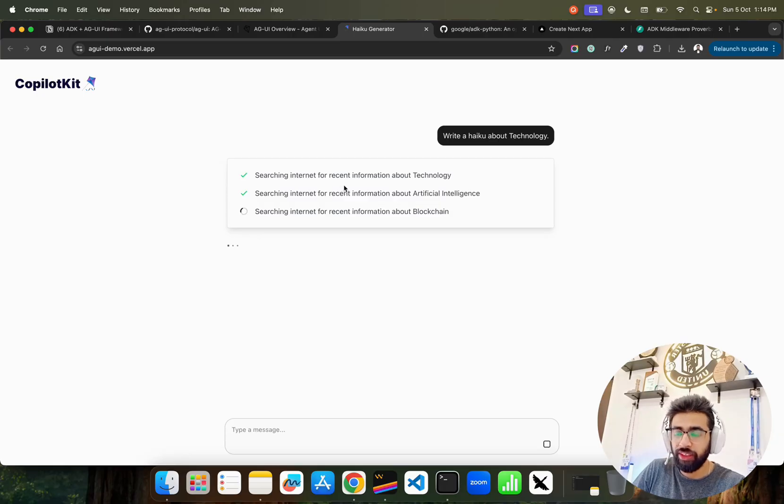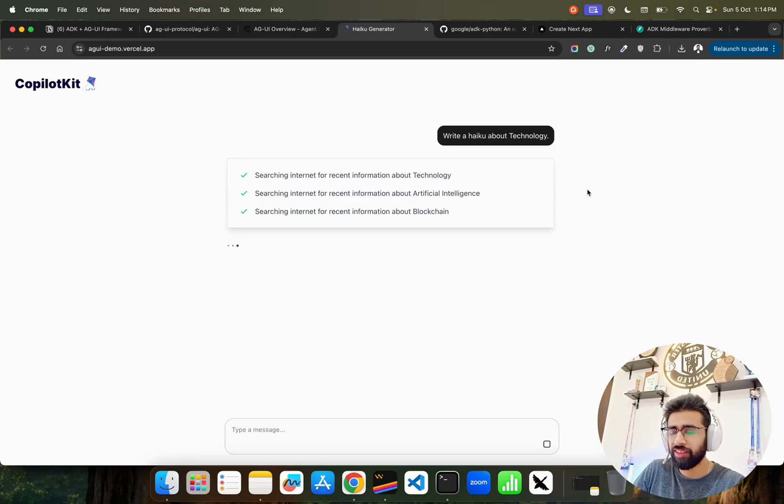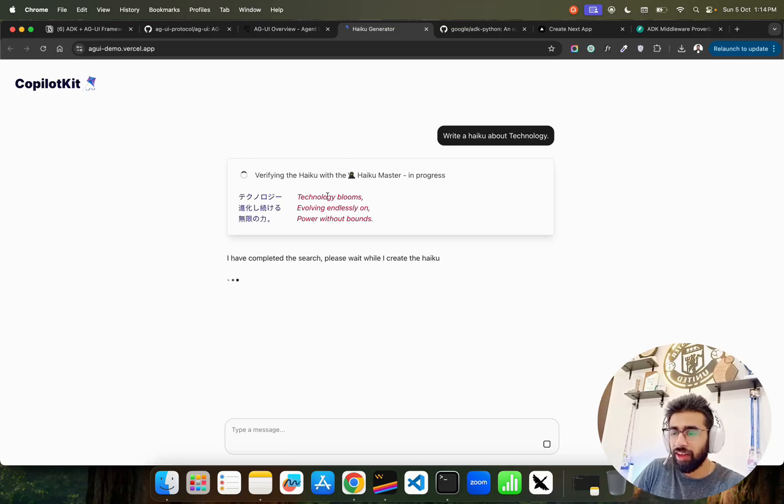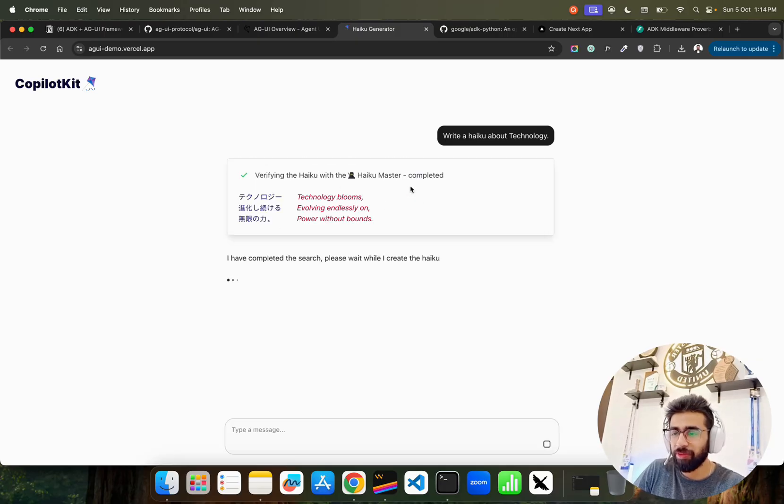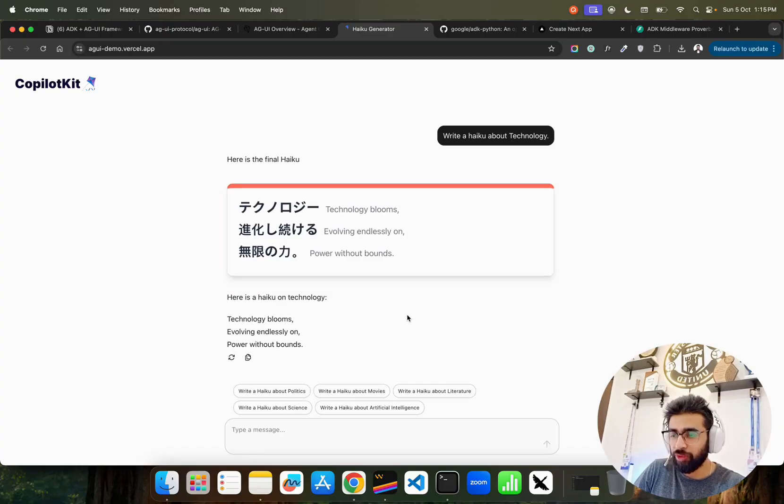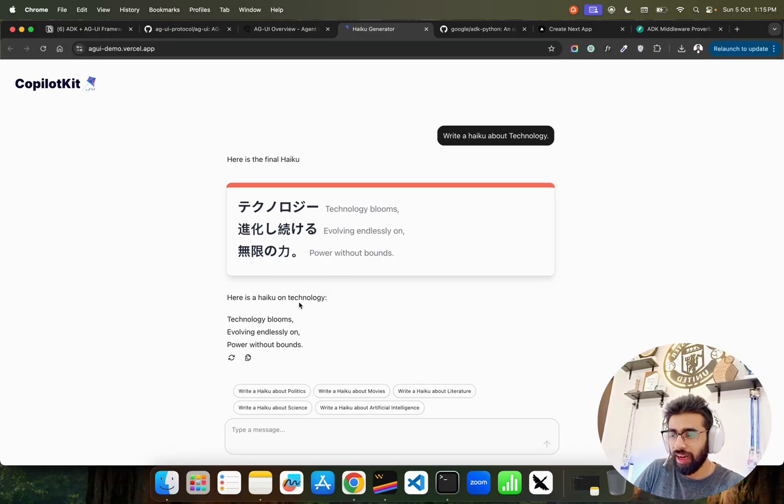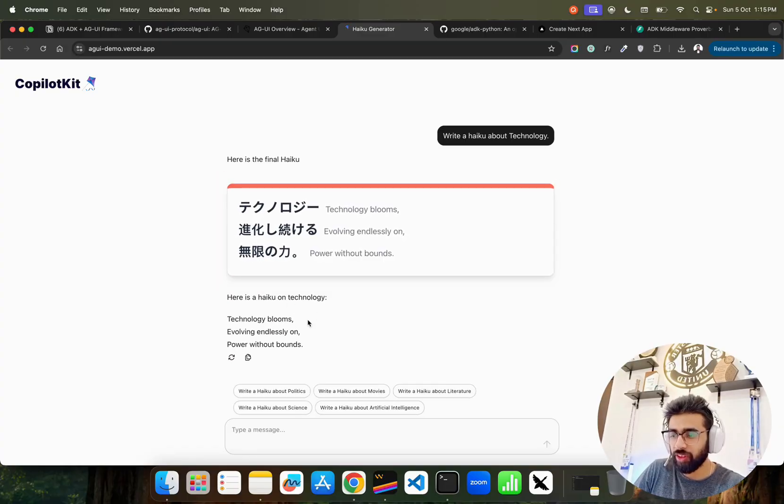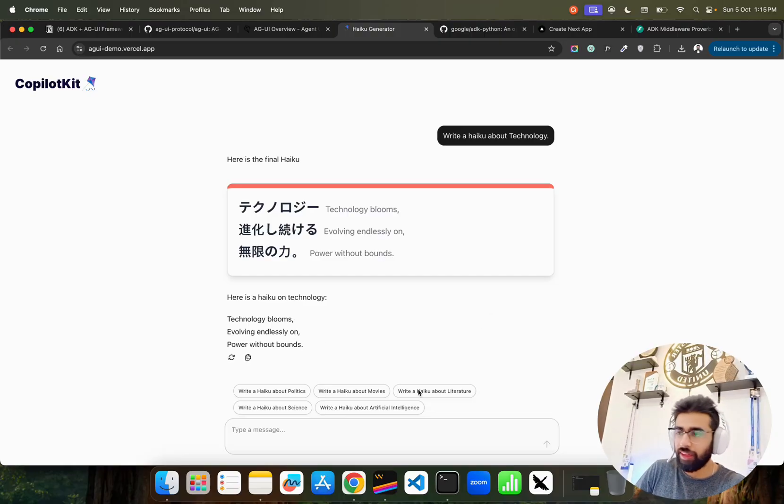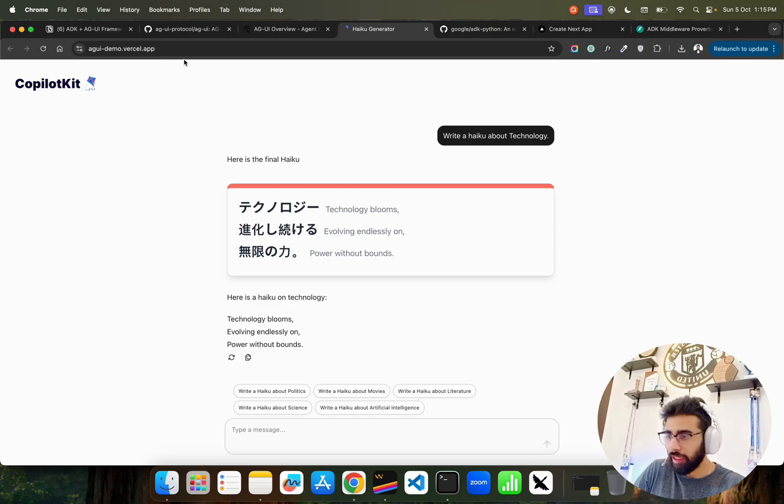Let's see what happens. It says searching internet for recent information - a very good UX, very minimal. You can see verify the haiku with haiku master completed. It gives you: 'Technology blooms, evolving endlessly on, power without bounds.' Cool, so this is a demo you can go through.